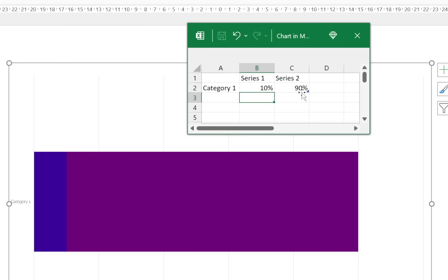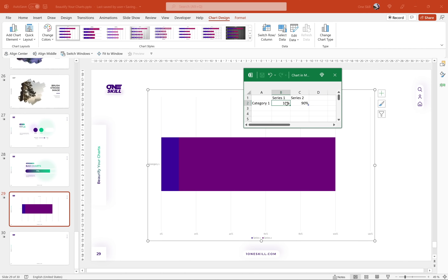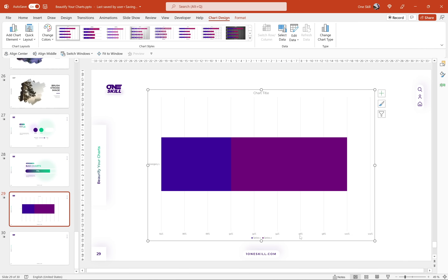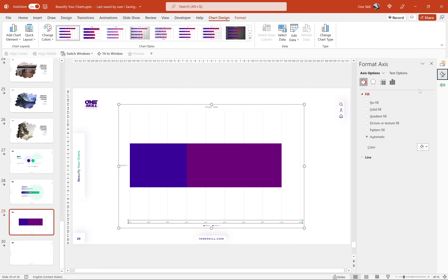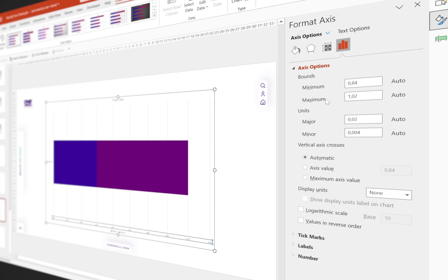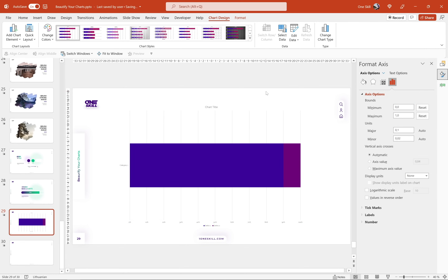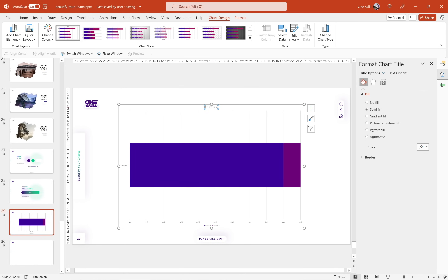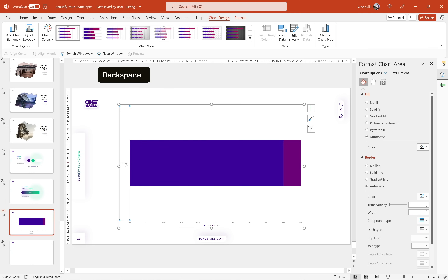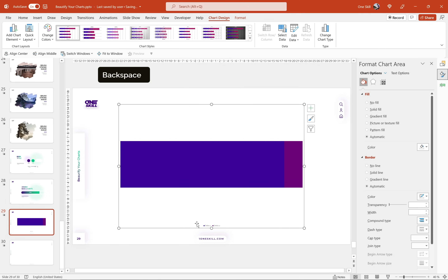Keep in mind if you insert 90% for series one your bar chart might look off — the dark purple side appearing much smaller than it should. That's because we need to adjust the horizontal axis. Right click on the horizontal axis and go to axis options. For the minimum bound insert zero and for the maximum insert one. Now your bar chart will look the way it should. Next let's clean up the chart and delete elements we don't need: chart title, grid lines, vertical axis, horizontal axis, and the legend — leaving only the bar chart itself.